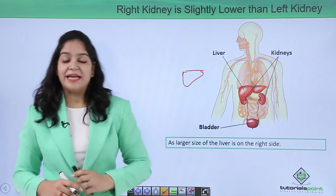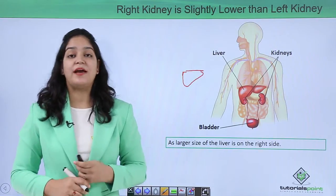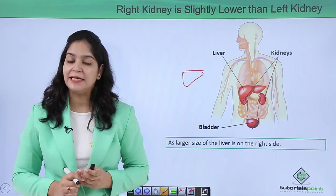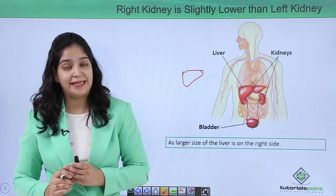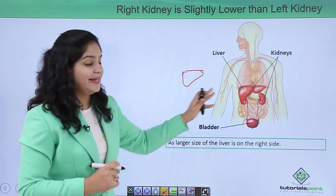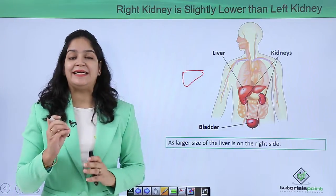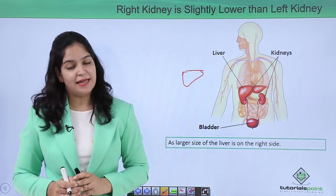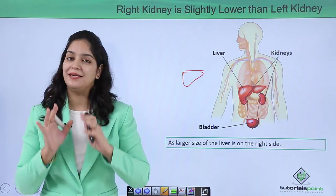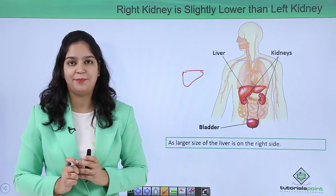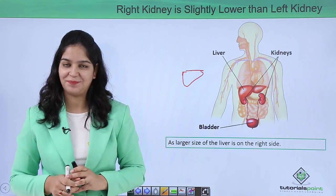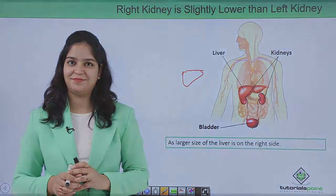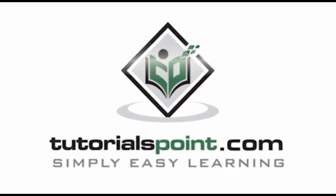So in this video we have learned about the position, size, and shape of the kidney, and why our right kidney is a little lower than the left kidney. I hope you understood the concept. Thank you — TutorialsPoint, simply easy learning.